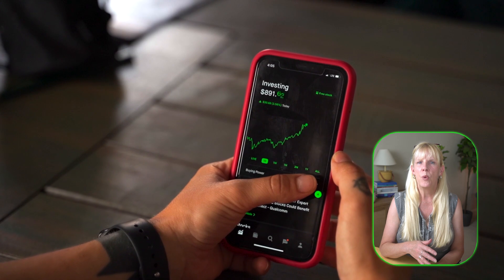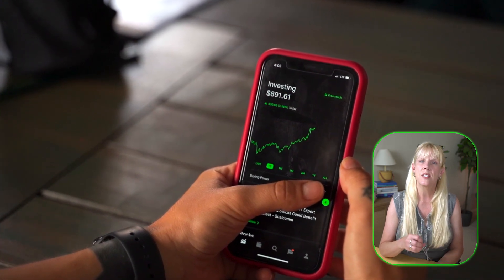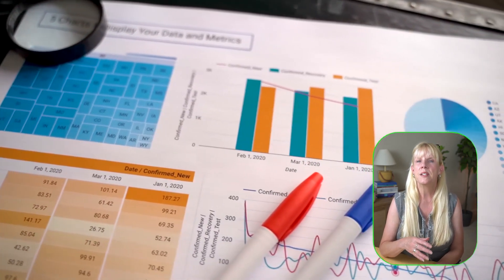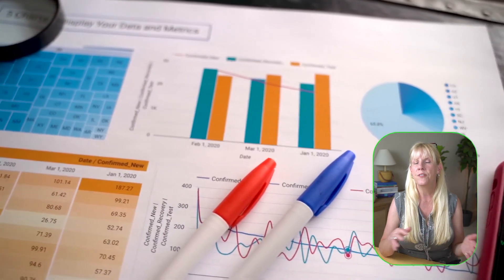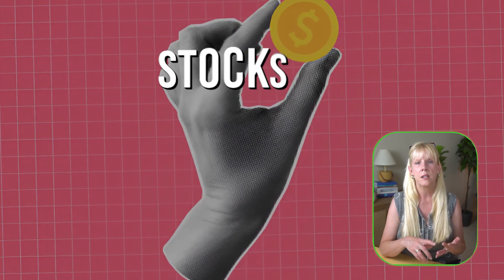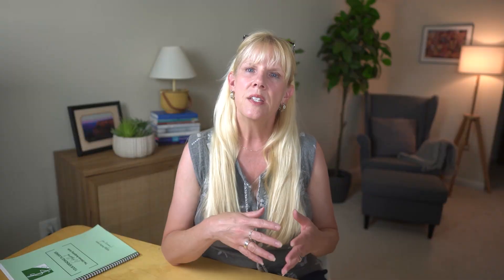You want to assess your current portfolio by taking a detailed look at your existing investments and identify how much of your money is allocated to different asset classes like stocks, bonds, real estate, and cash. This assessment will help you understand where you're currently concentrated and which areas might need more balancing.